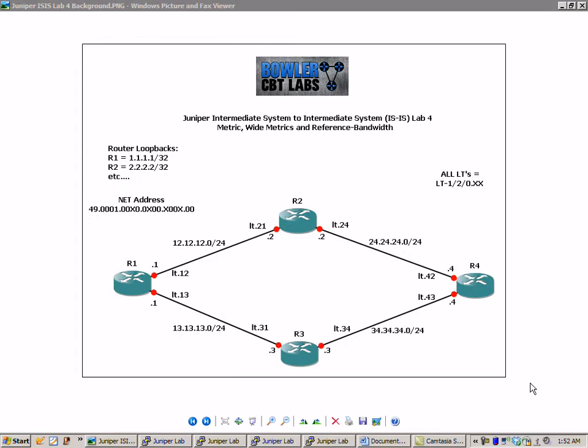In this lab we're going to take a closer look at the metric, wide metrics, and reference bandwidth within IS-IS.